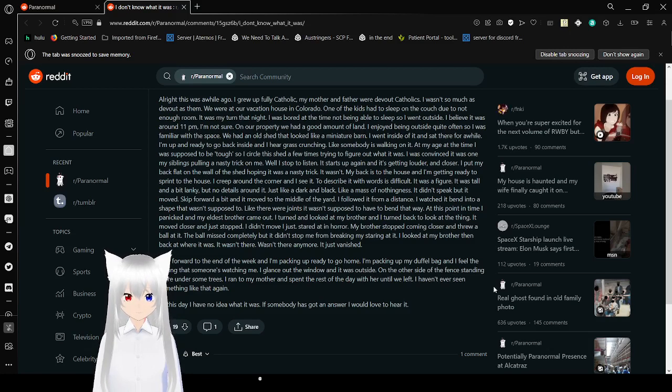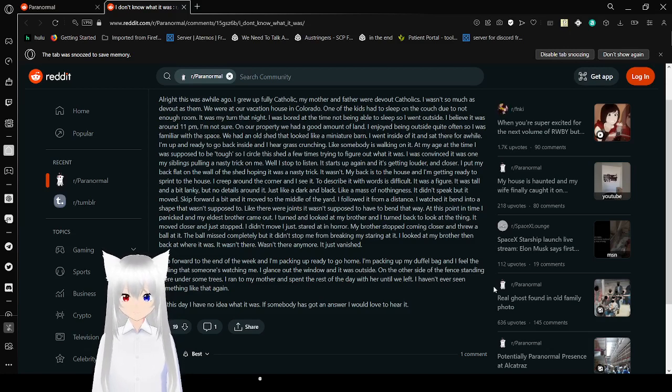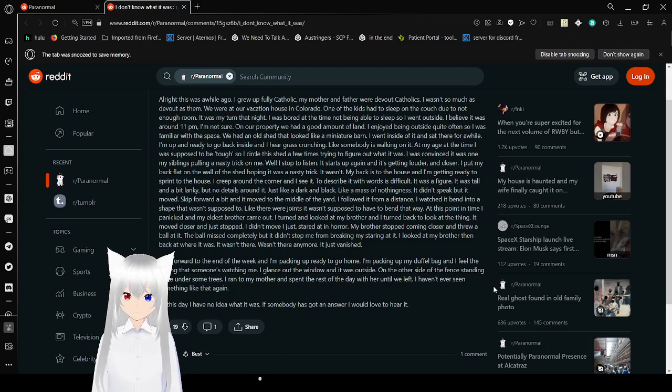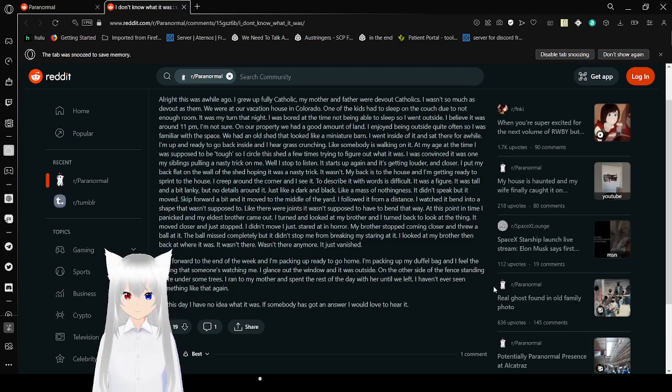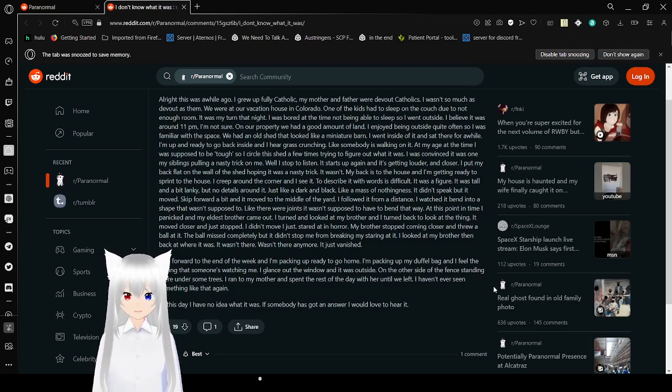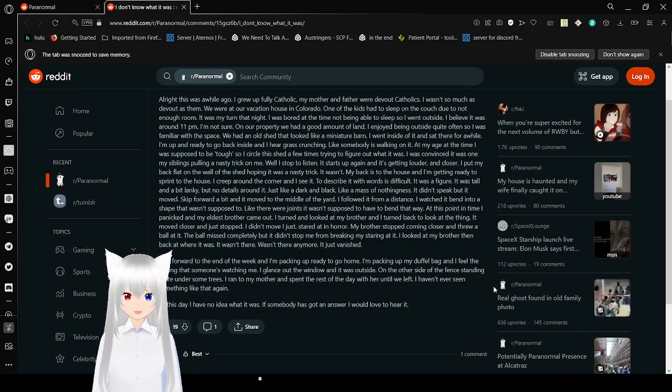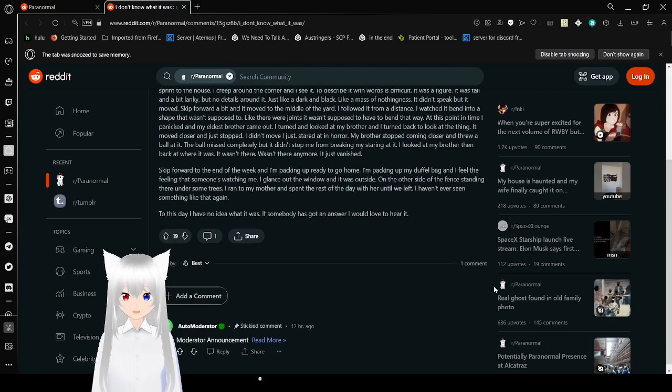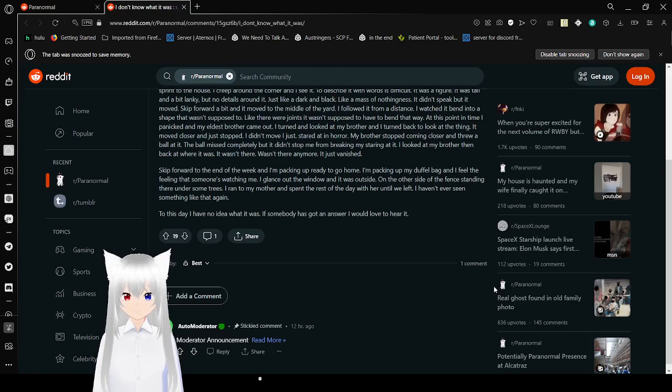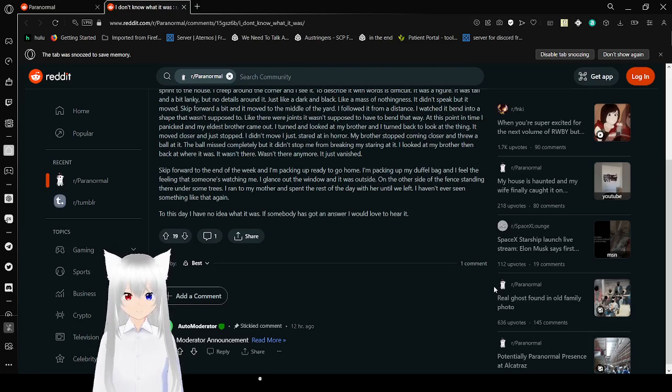At this point in time, I panicked, and my eldest brother came out. I turned and looked at my brother, and I turned back to look at the thing. It moved closer and just stopped. I didn't move. I just stared at it in horror. My brother stopped coming closer and threw a ball at it. The ball missed completely. But it didn't stop me from breaking my staring at it. I looked at my brother, then back at where it was. It wasn't there anymore. It just vanished.